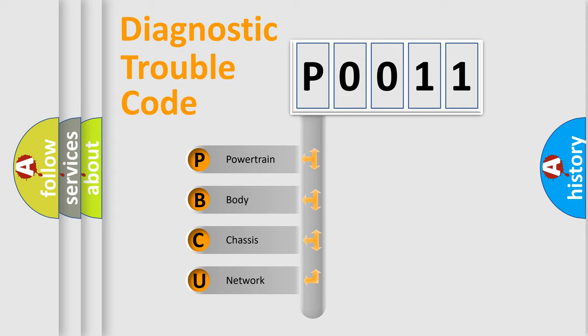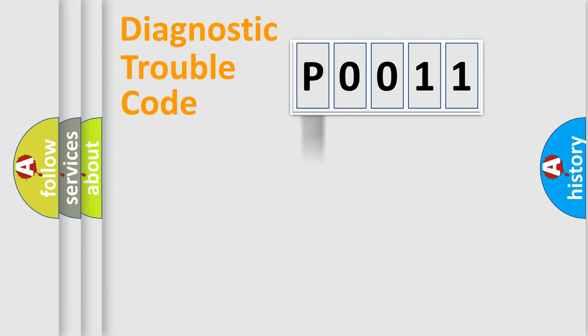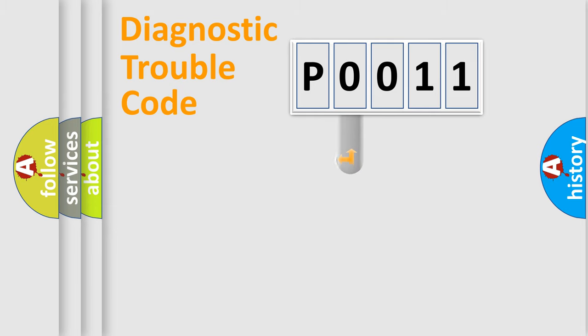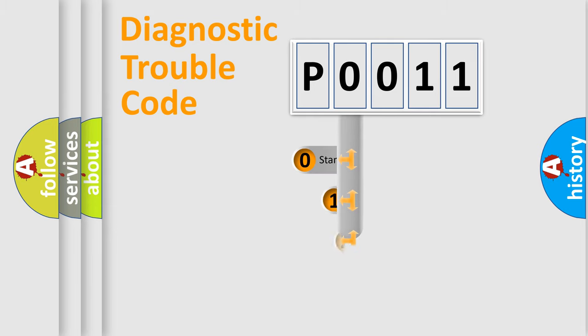We divide the electric system of automobile into the four basic units. Powertrain, body, chassis, network. This distribution is defined in the first character code.